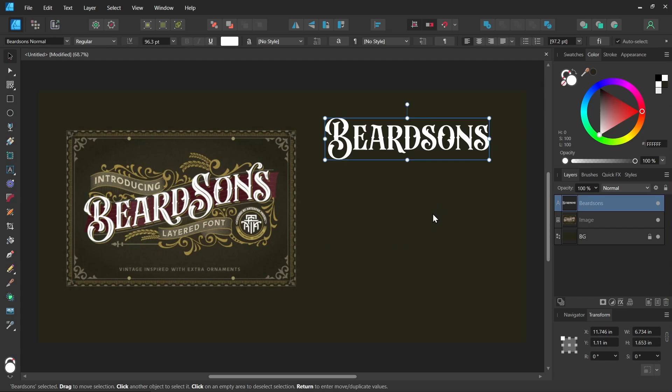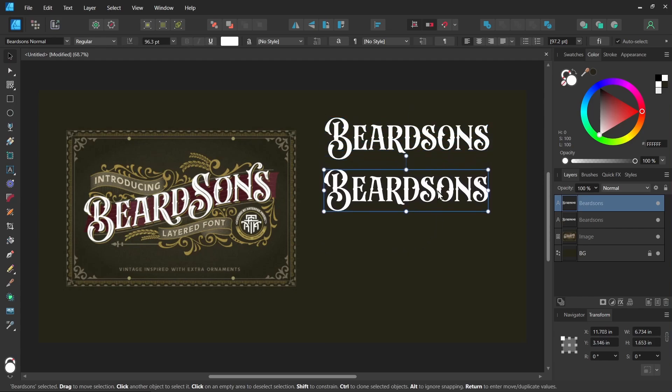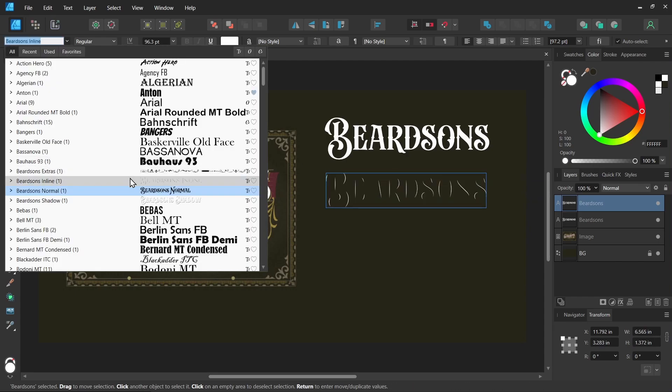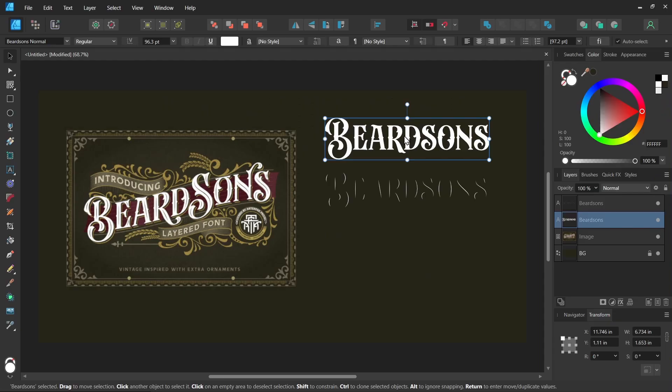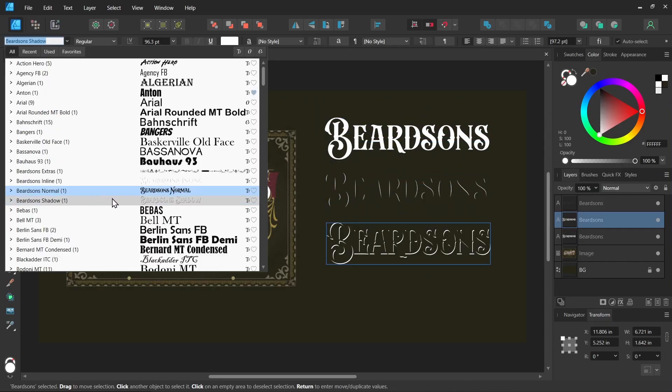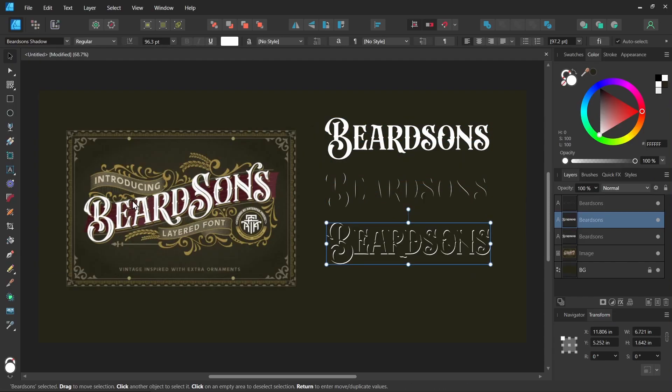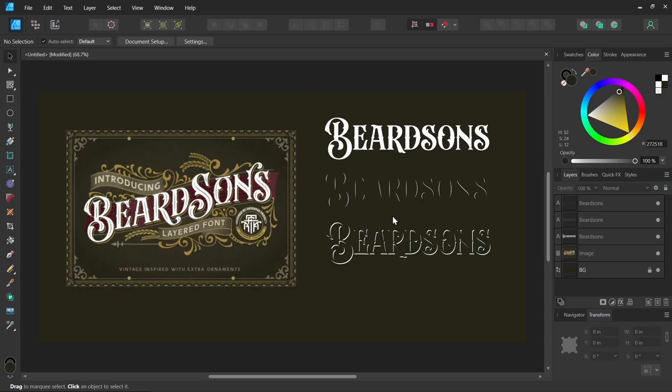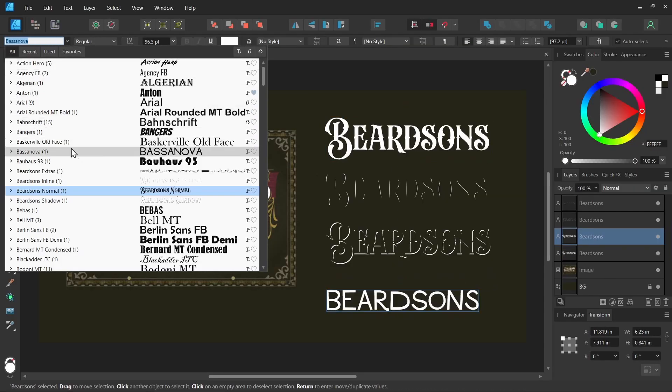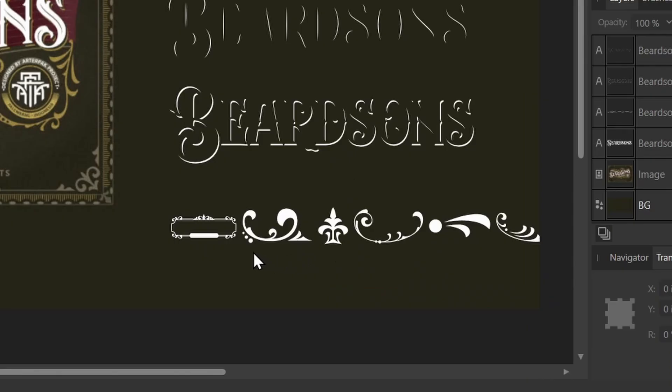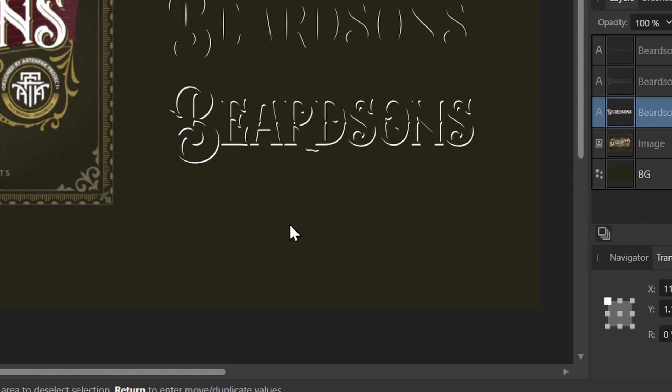That's what it looks like. Let me alt and drag to make a copy. Now let's choose one of the other fonts. Let's choose Inline. You can see it's like this inner shadow. Let's drag again. I'll do Beardsons Shadow, so now it's an outer shadow. And we have one more, Beardsons Extras. This one contains ornaments and frames and things like that.